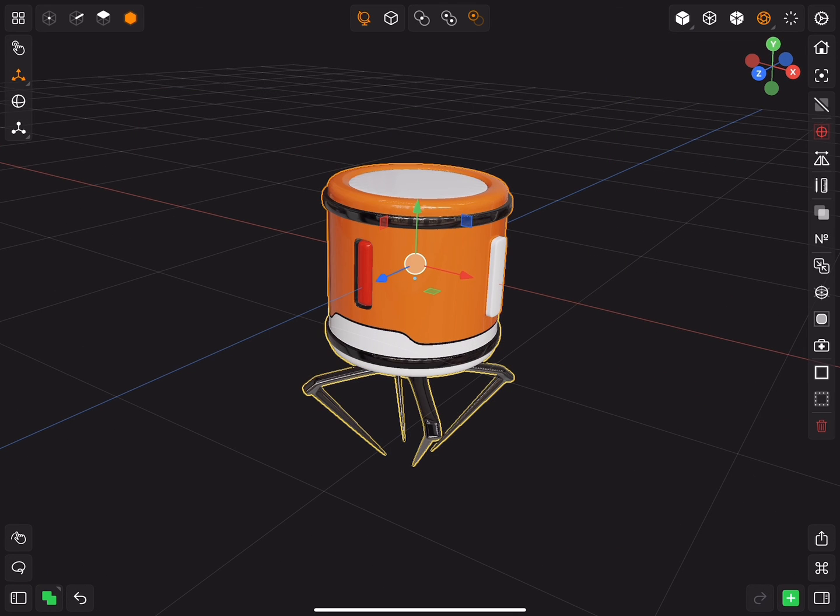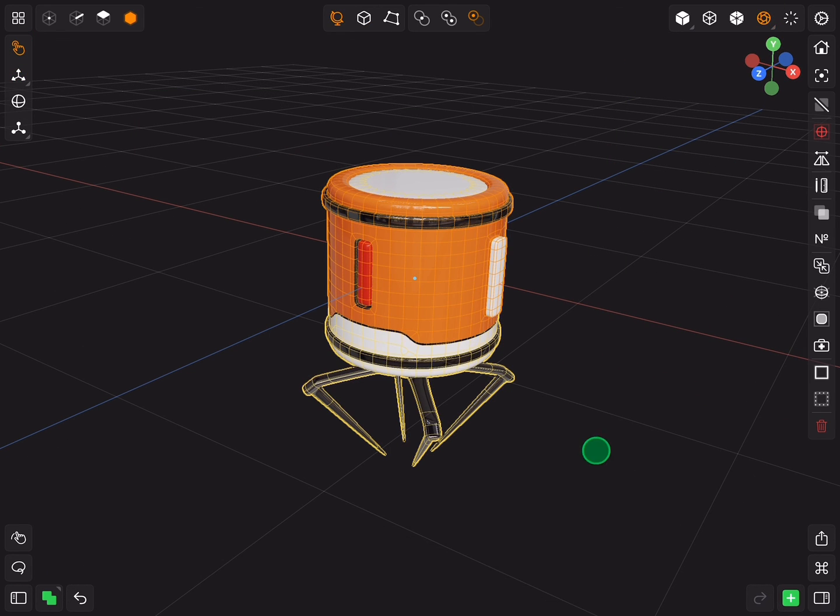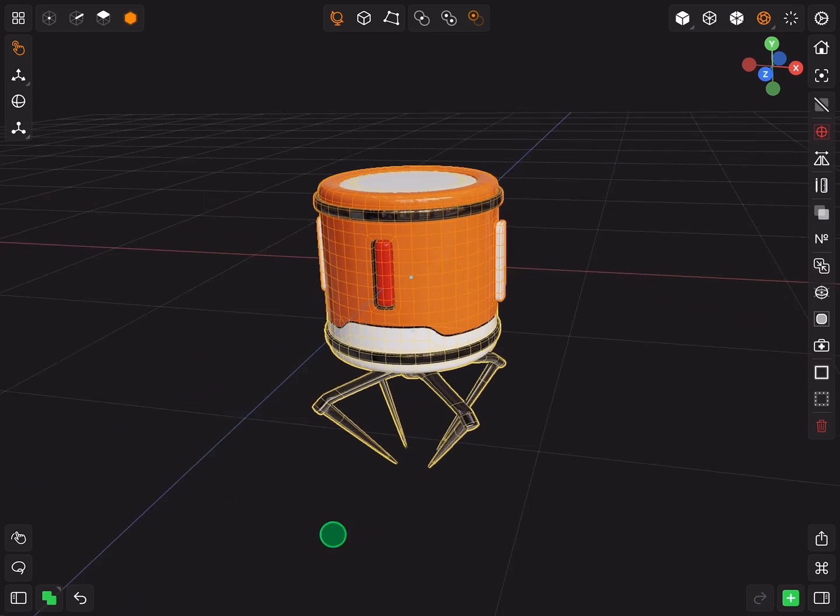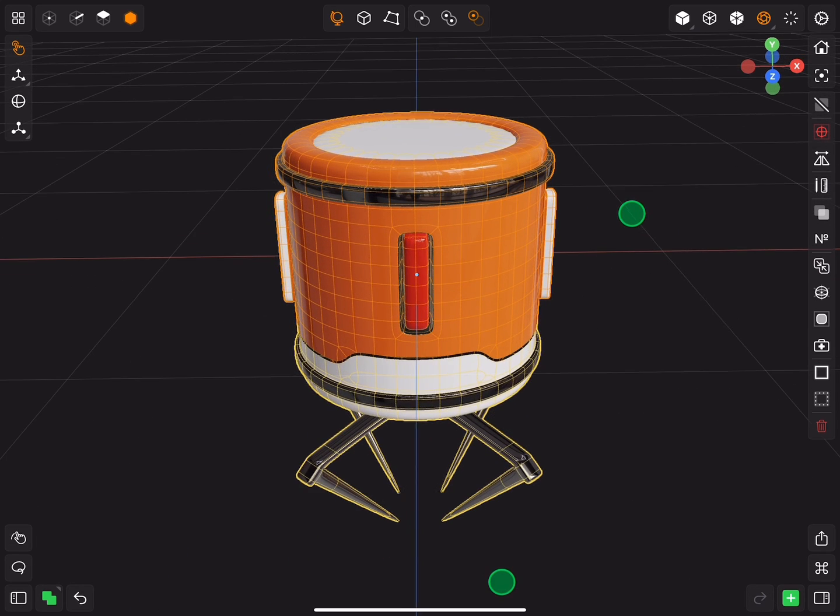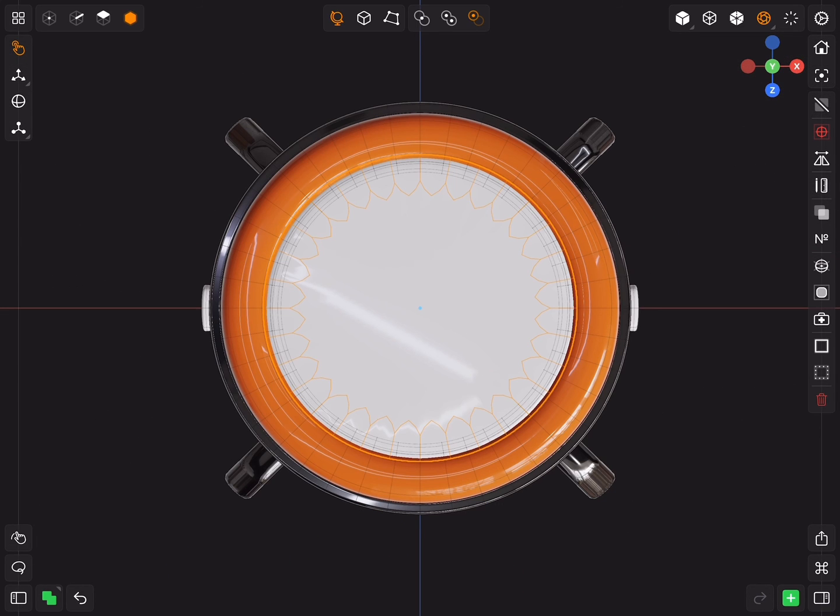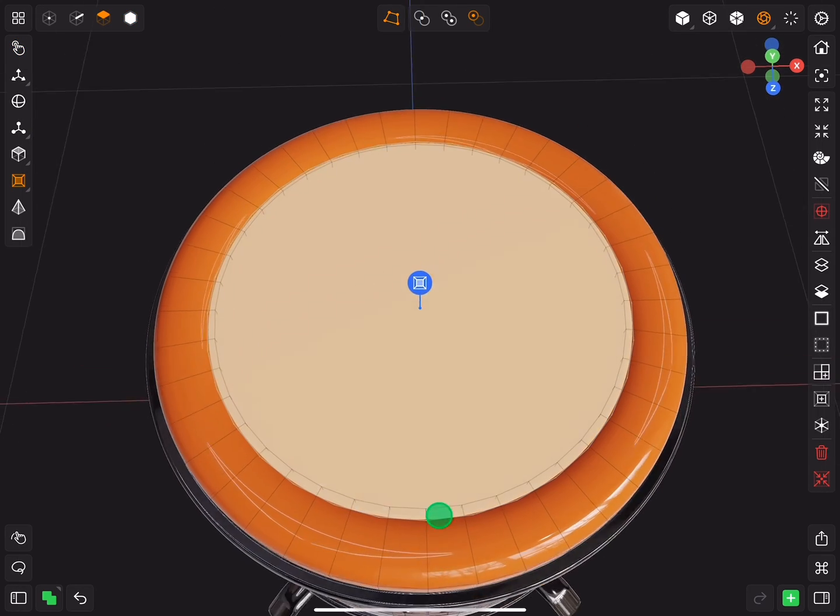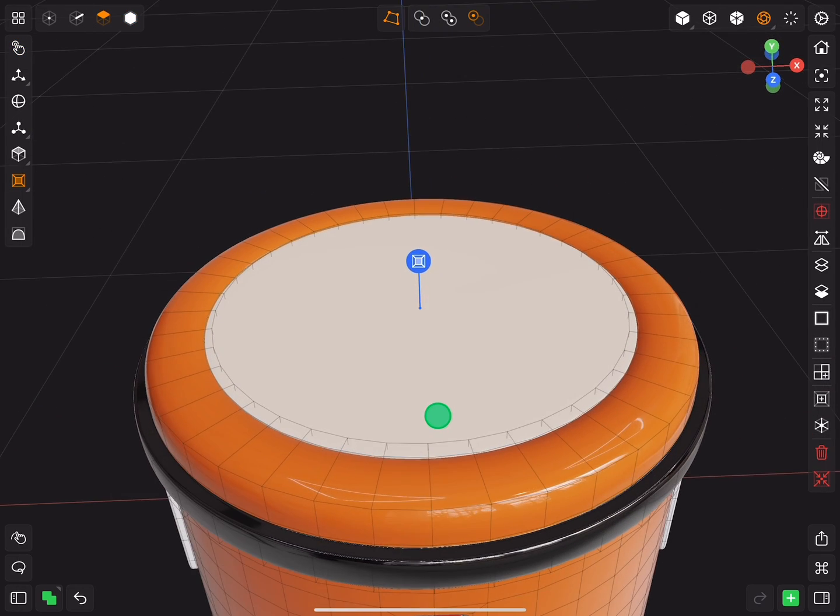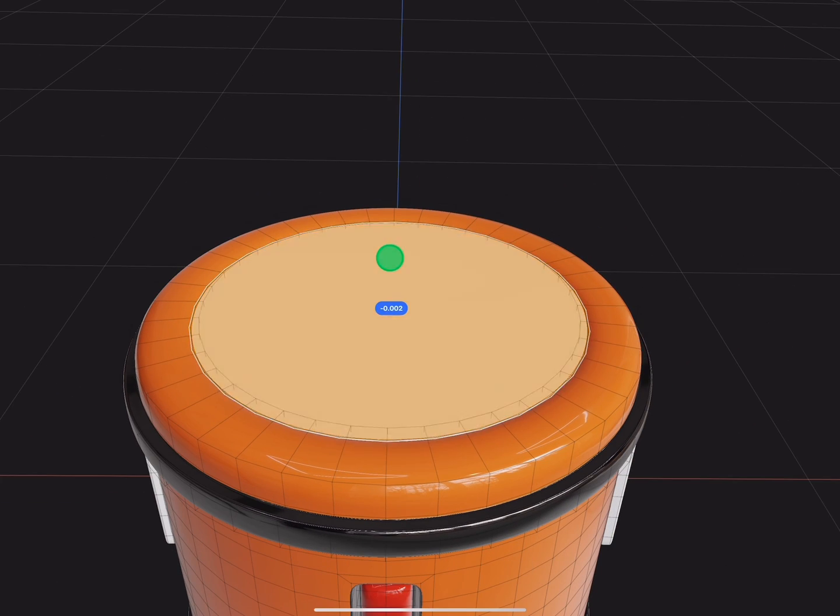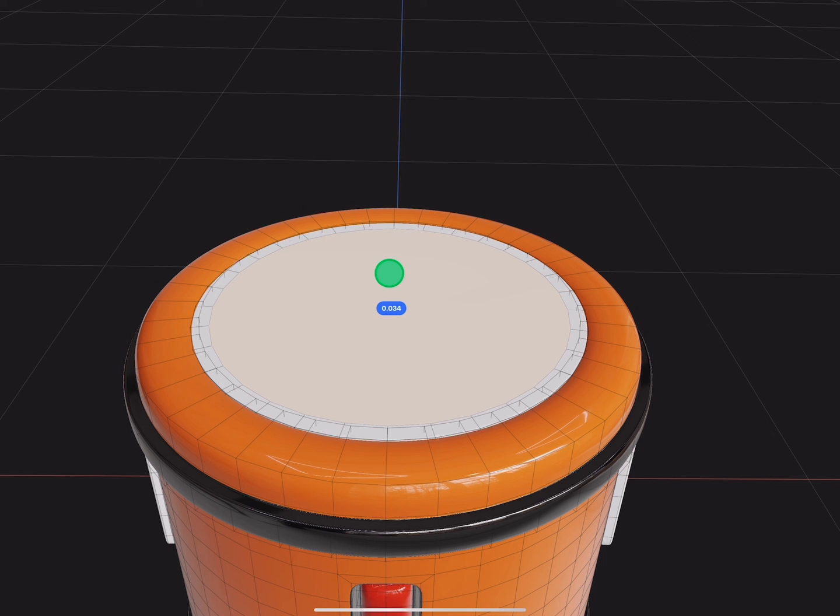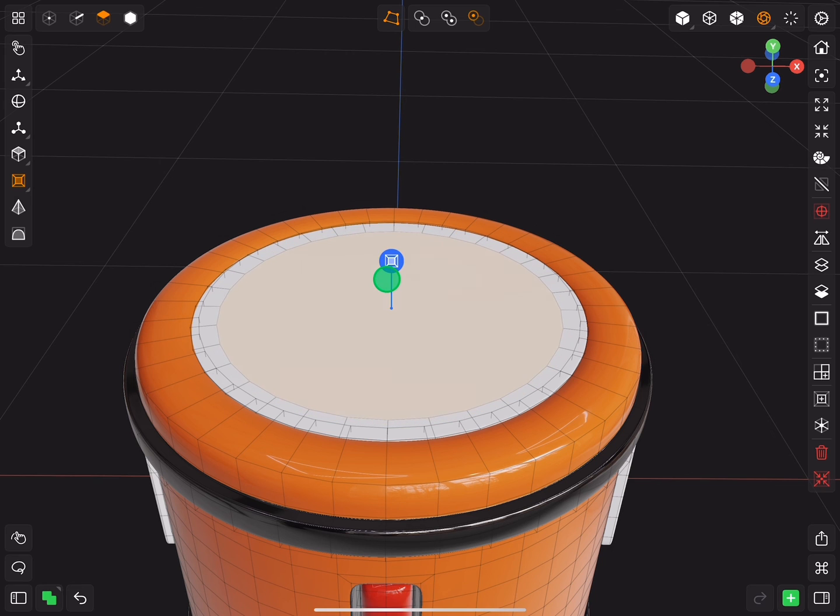Now if you enable wireframe, you will notice an ugly thing going on on the top. To fix it, select the top face, insert and increase it, and you are good to go.